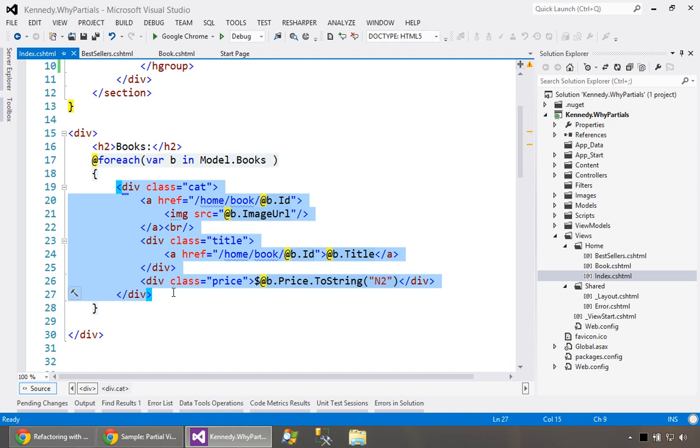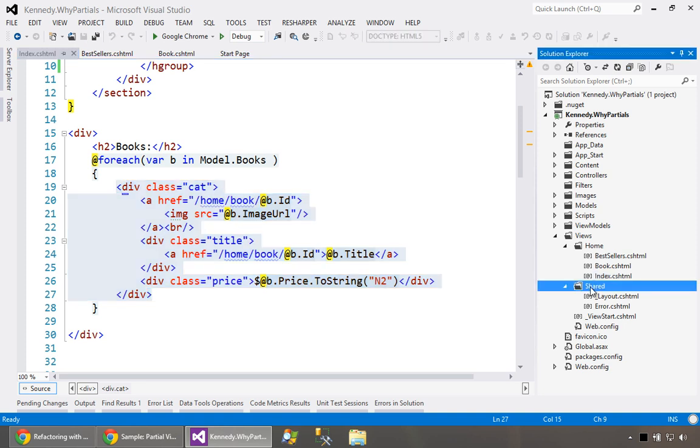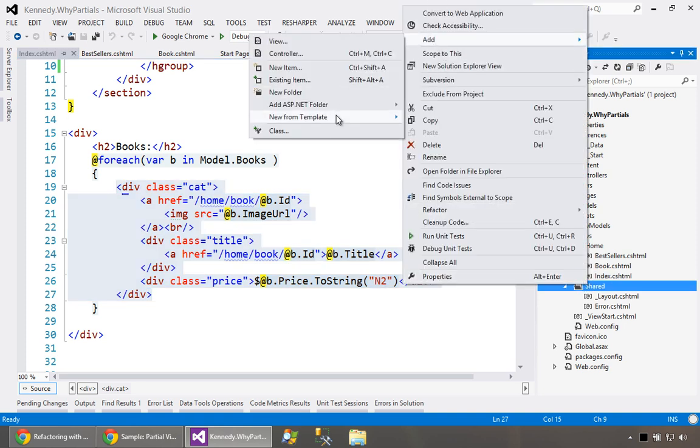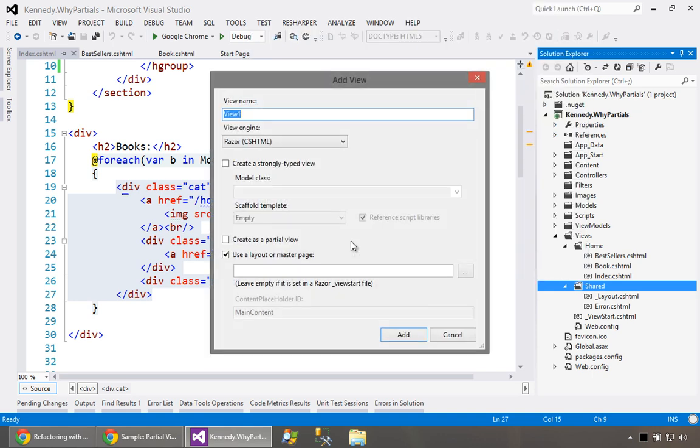First thing we'll do is copy this content and we need to decide is this partial view only for the home controller or is this for the entire website. Let's assume this is for the whole website in which case we're going to put it in shared. There's also a naming convention that goes along with that assumption. We'll add a view and if it's meant to be globally shared the convention in MVC is to start with an underscore. So we'll say underscore book in list.